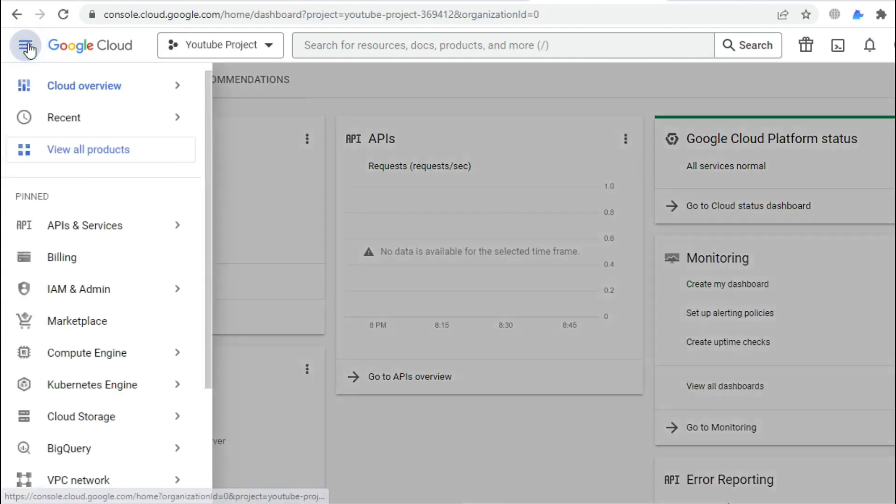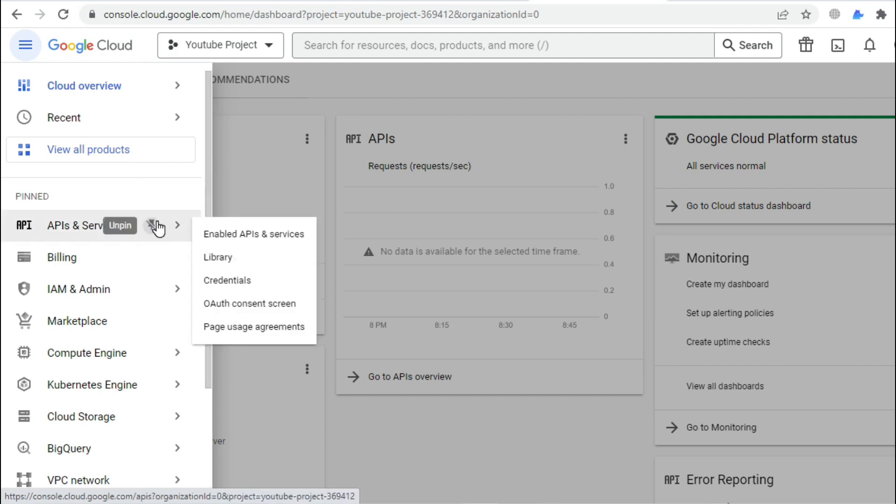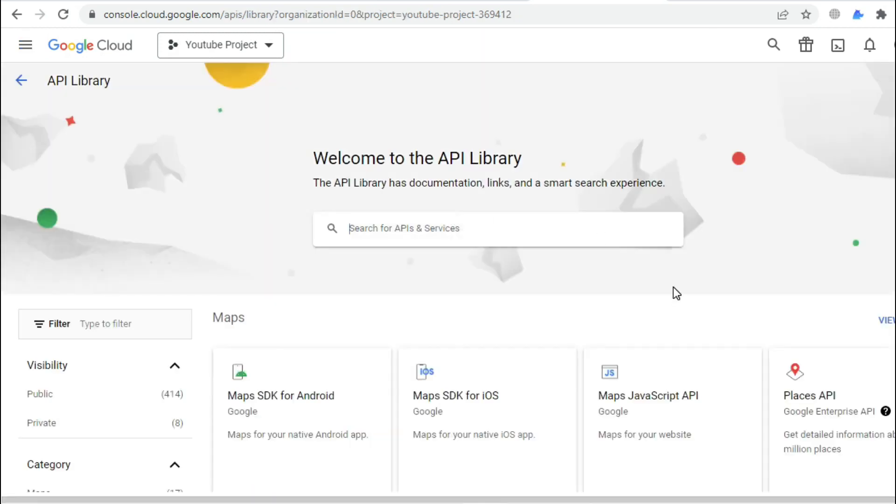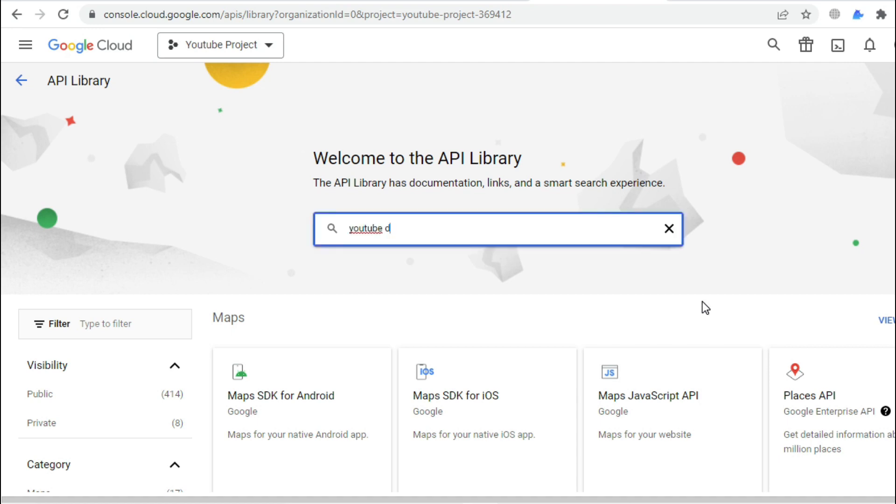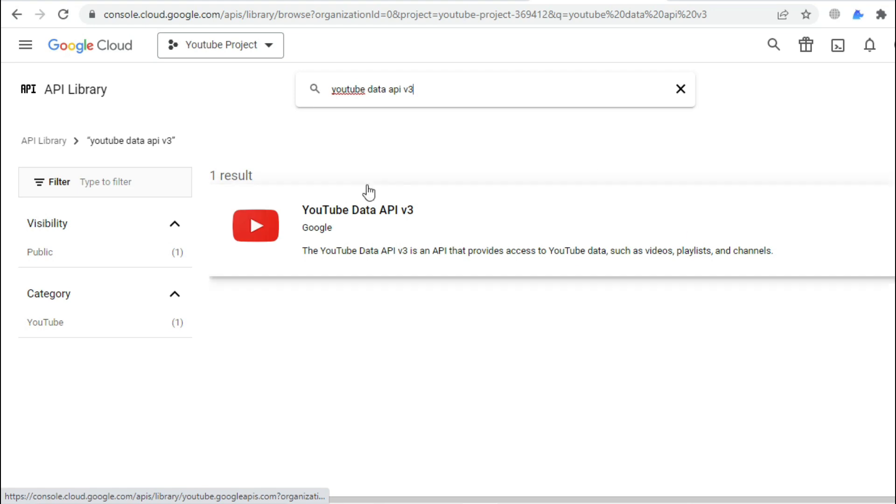Open the left menu, select APIs and services, then click on Library. Now search for YouTube Data API version 3, because we must enable this API service so everything can work properly when we use our code.